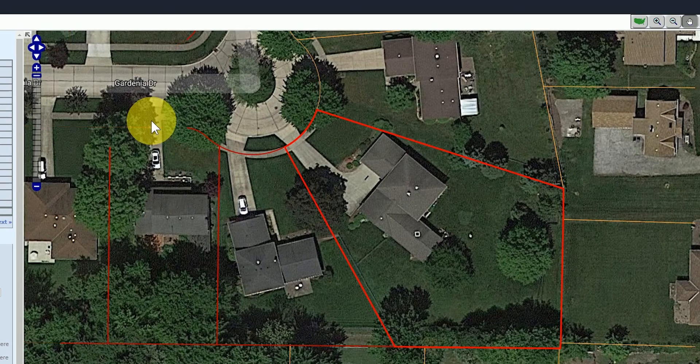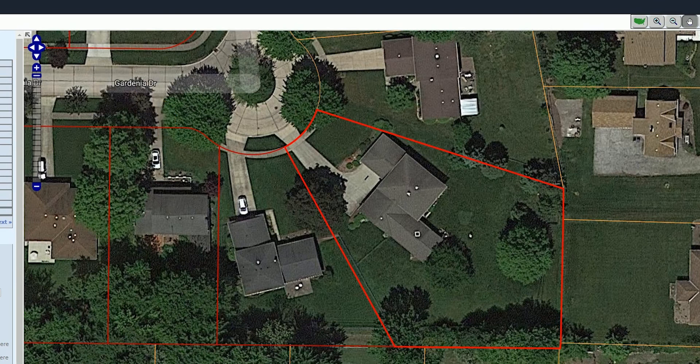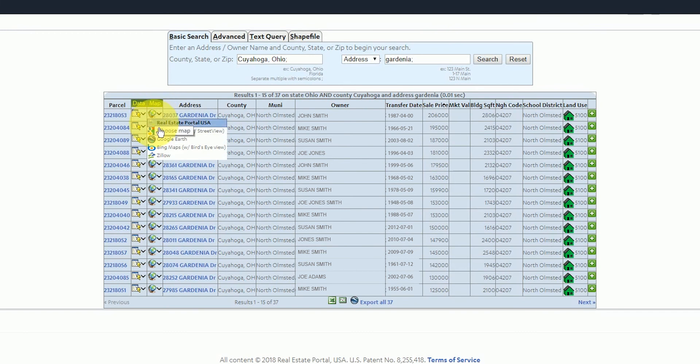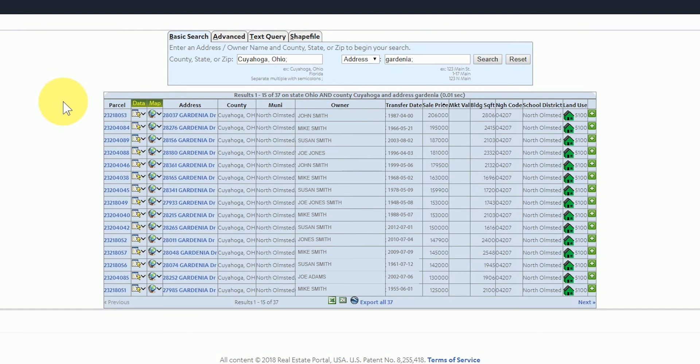Please note that if you select any other maps from the drop down box besides the one that says Real Estate Portal USA you will be able to view the property on a map but you will not see the parcel lines or attribute data. You can also get to the Real Estate Portal USA map by clicking on the address in blue. We will come back to this in a minute.